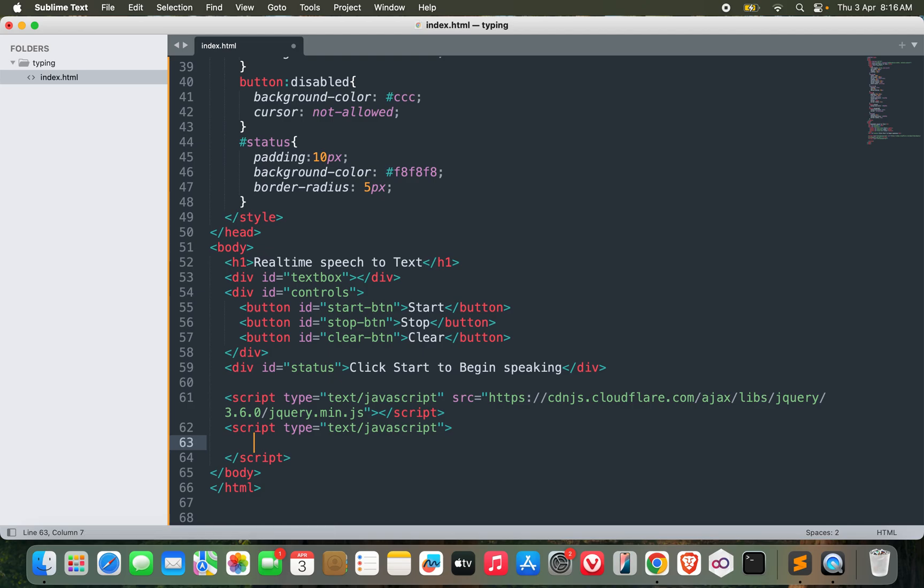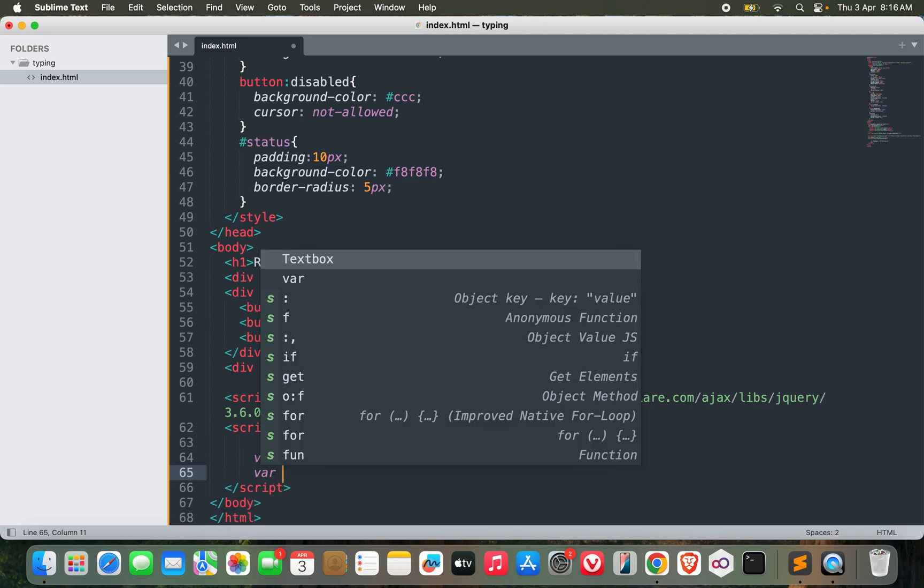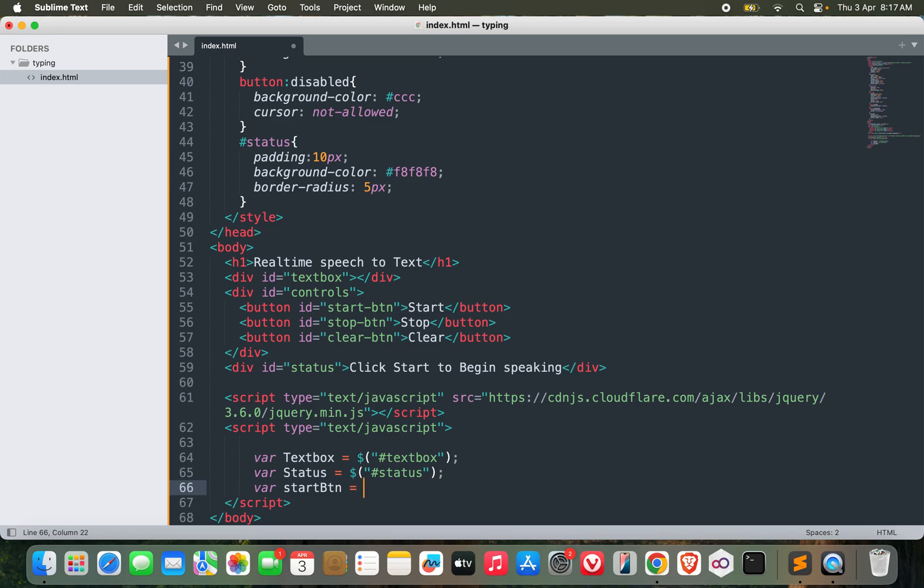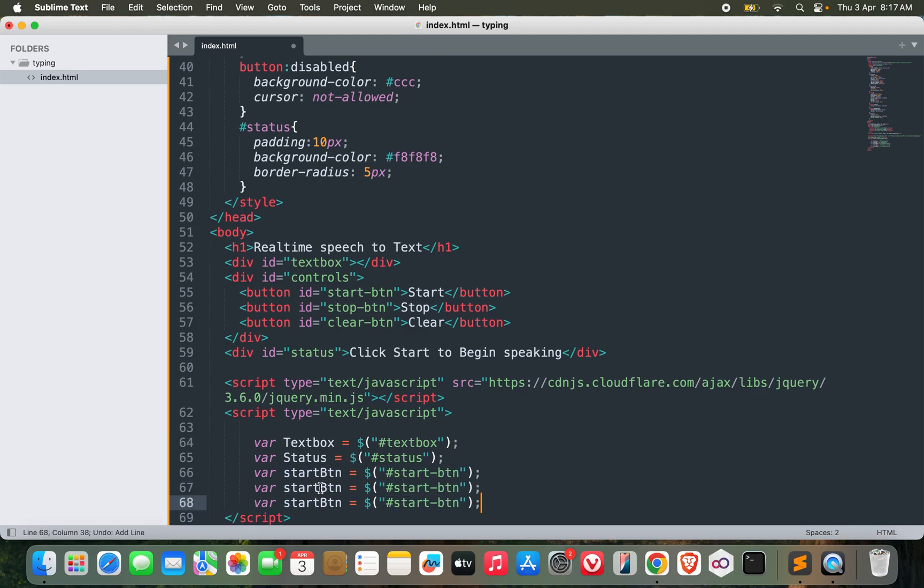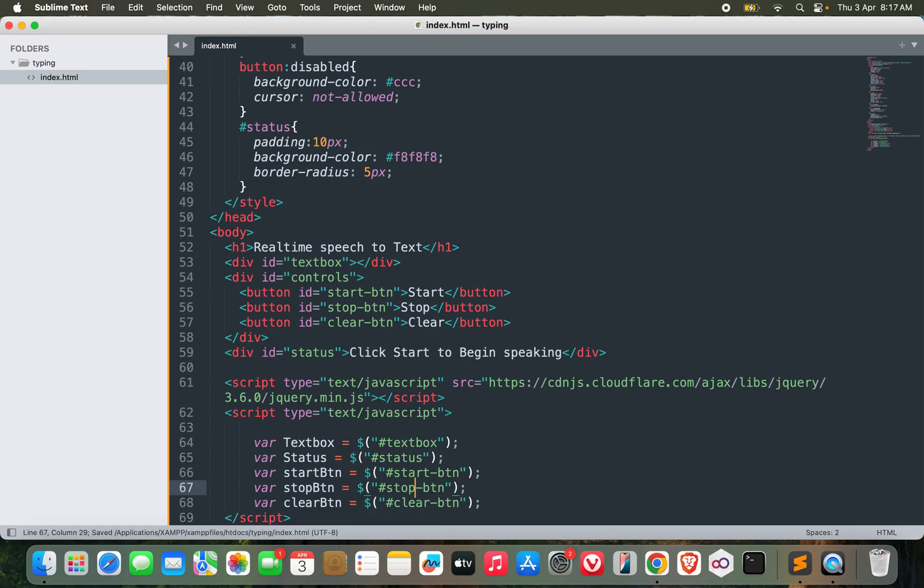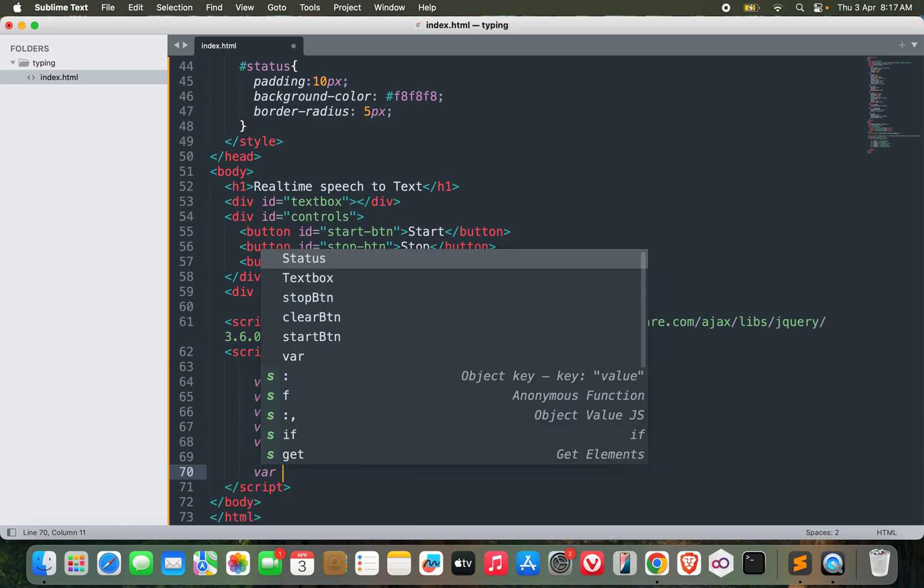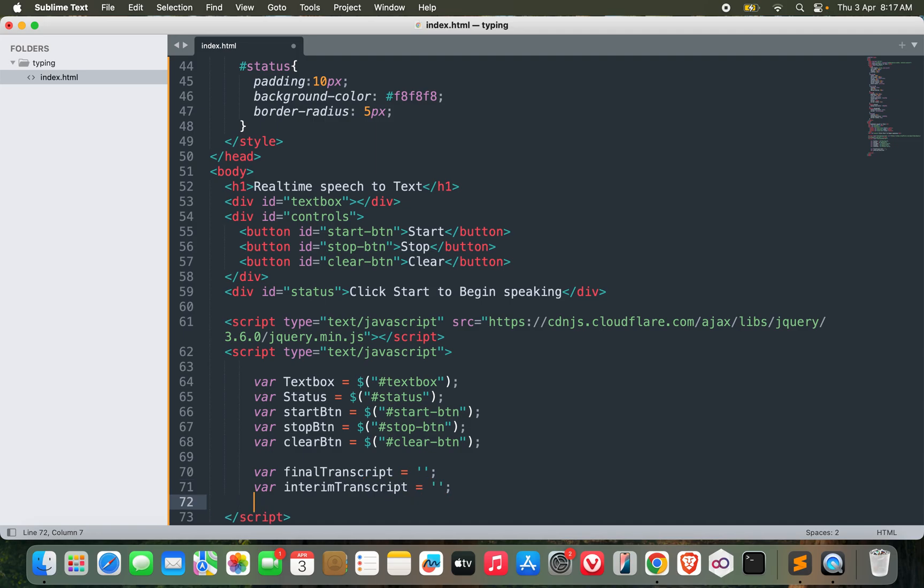Let me grab all these elements. var textbox equals dollar textbox, var status equals dollar status, similarly start button, stop button, and then clear button. I think this should be enough for now. Let me create some variables, final transcript and interim transcript. I'll make use of this later on.